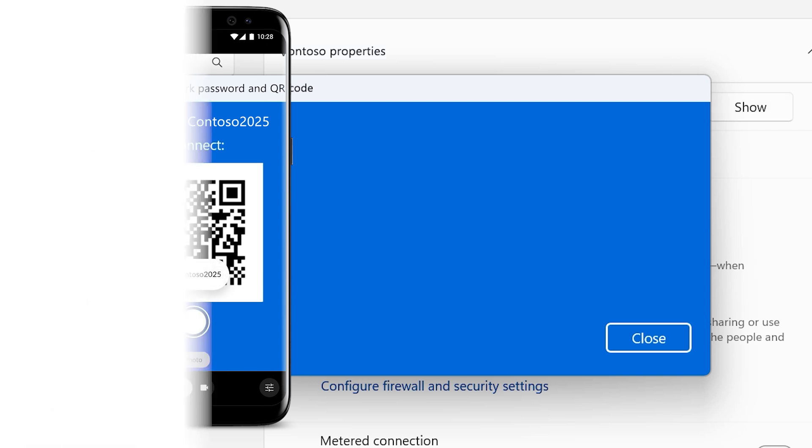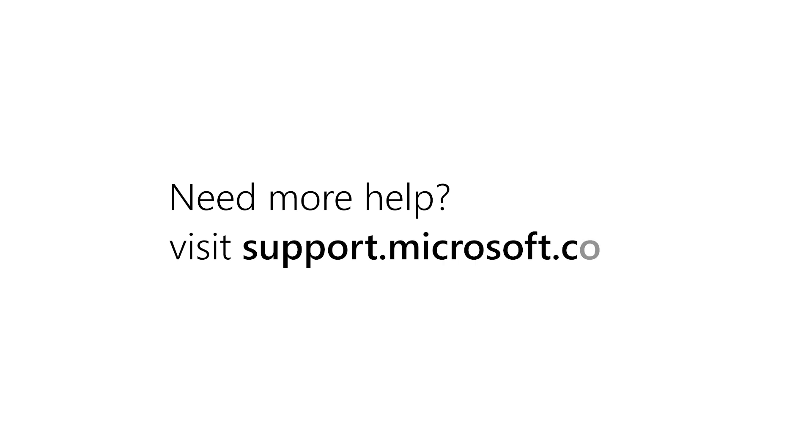And that's it! Need more help? Visit support.microsoft.com.